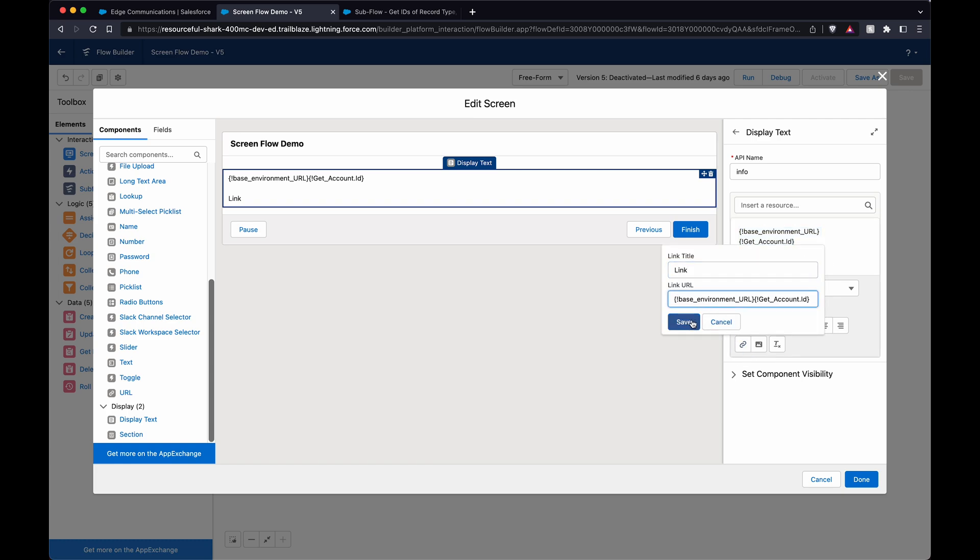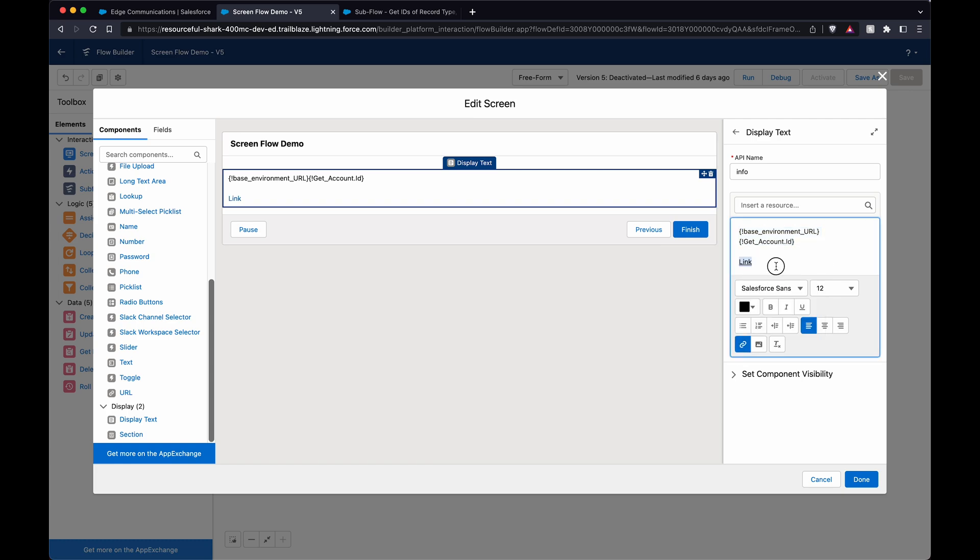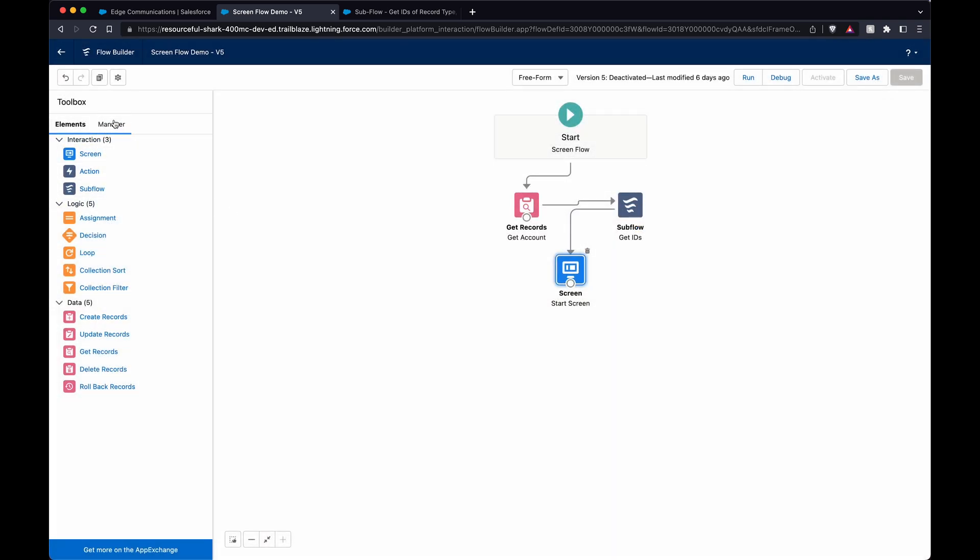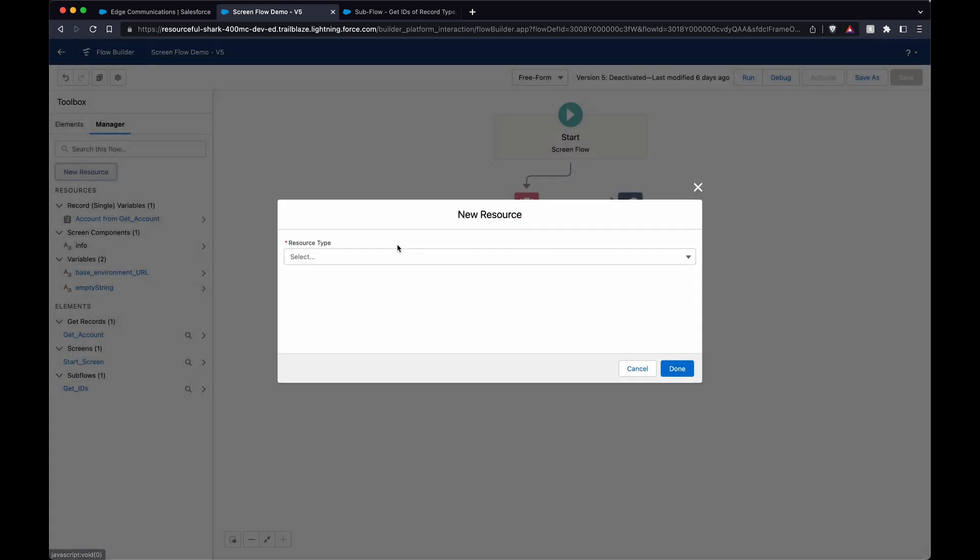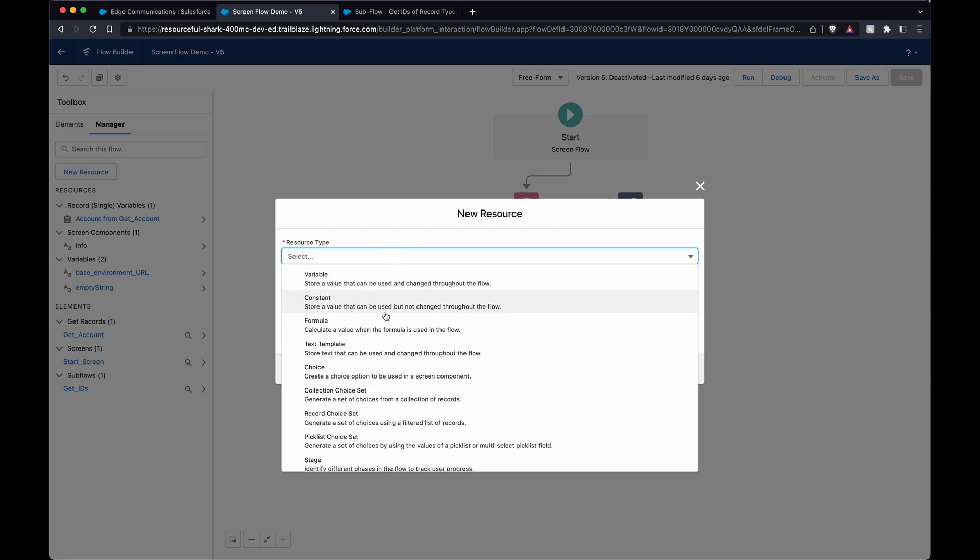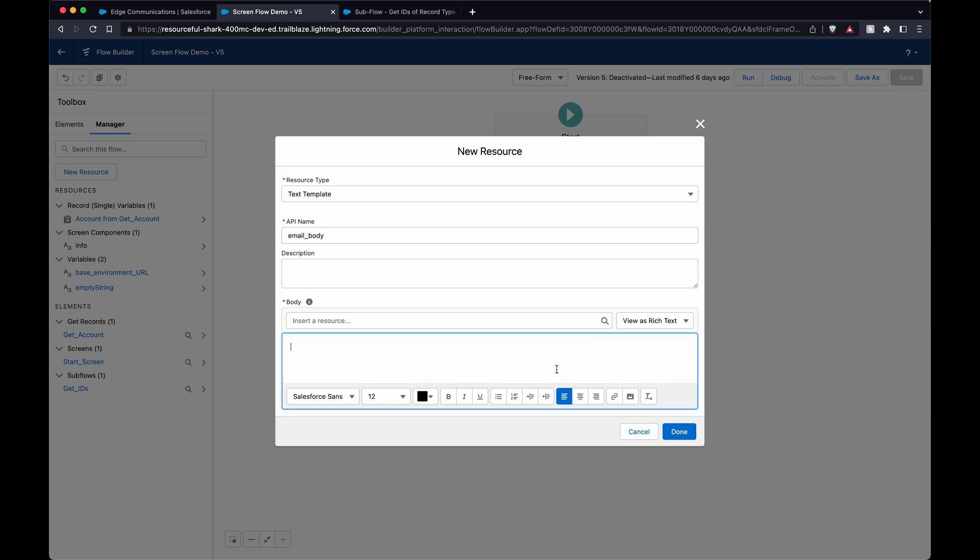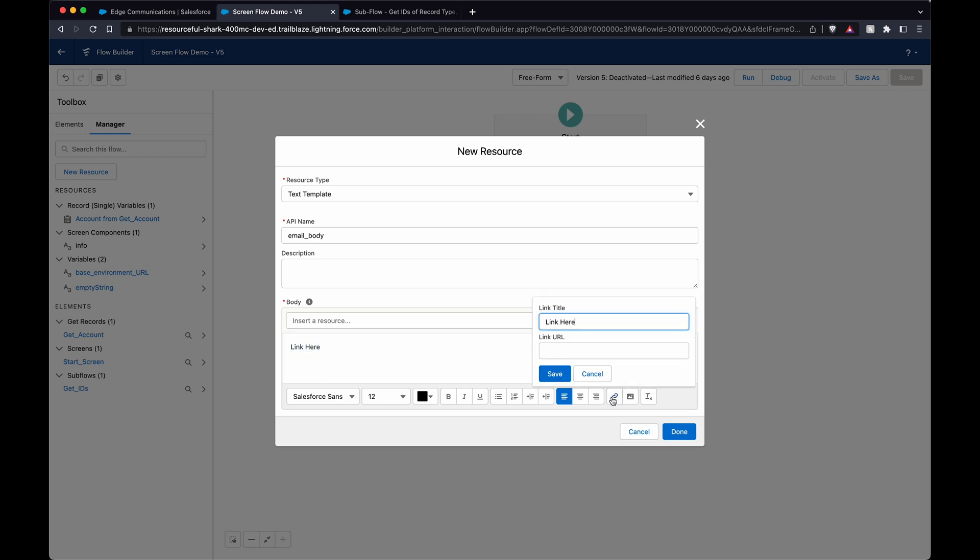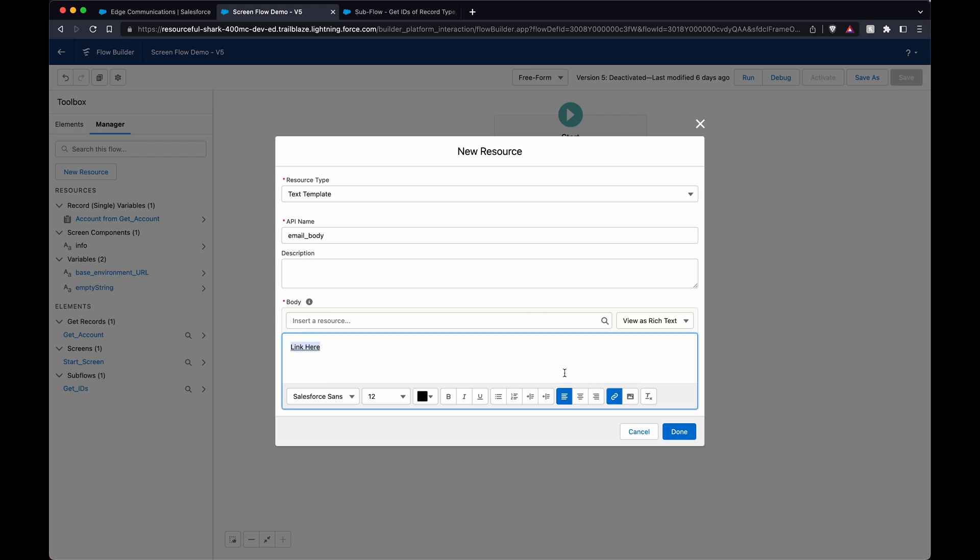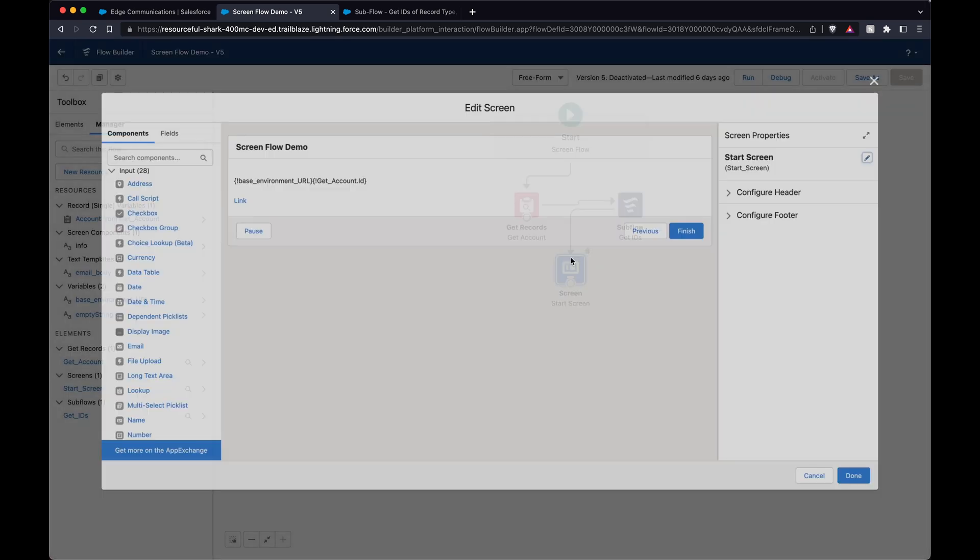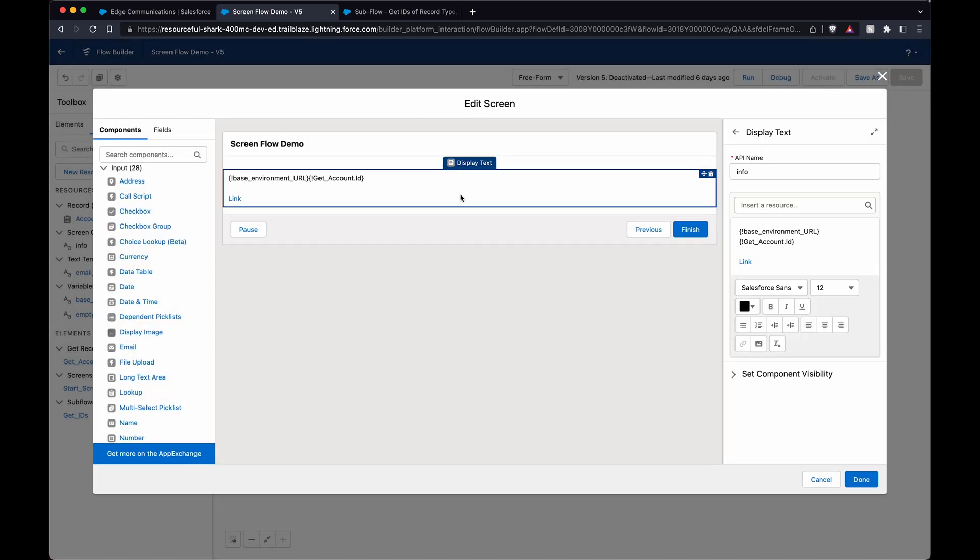So it would kind of be the same thing like you were creating a text template. It would be the same kind of thing, like it's an email body, for example. I'll put that in here just to see how this works as well.